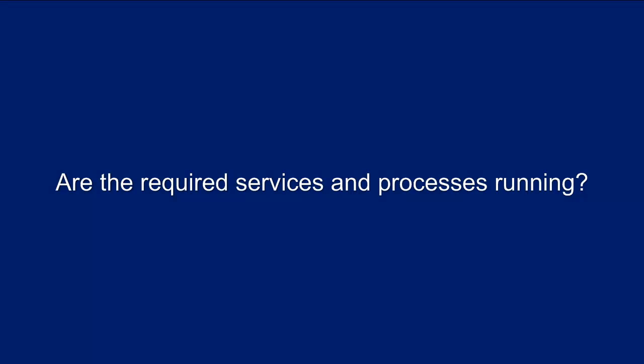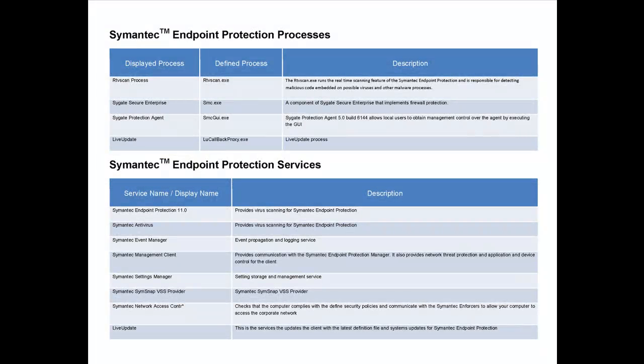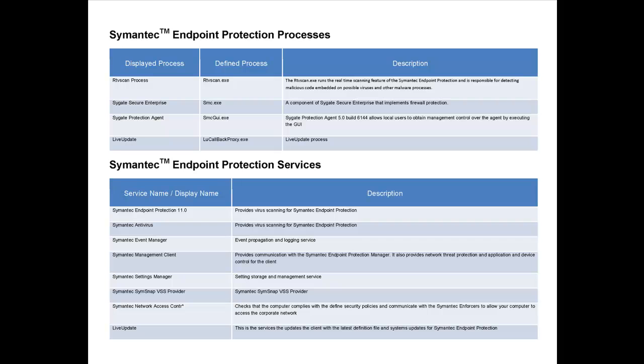Next, we want to validate that the five required services and processes associated with Symantec are configured and running correctly. If any one of these fails because it is stopped, it is a critical problem that the SEP console cannot remediate alone.